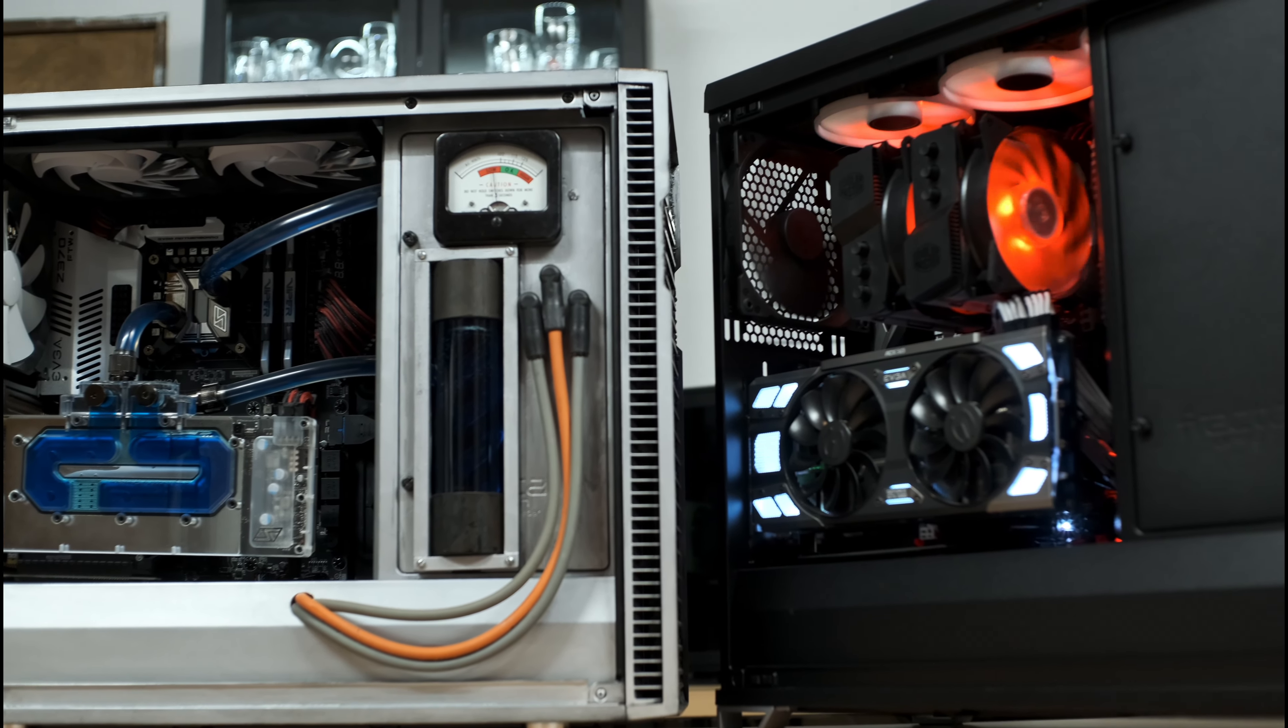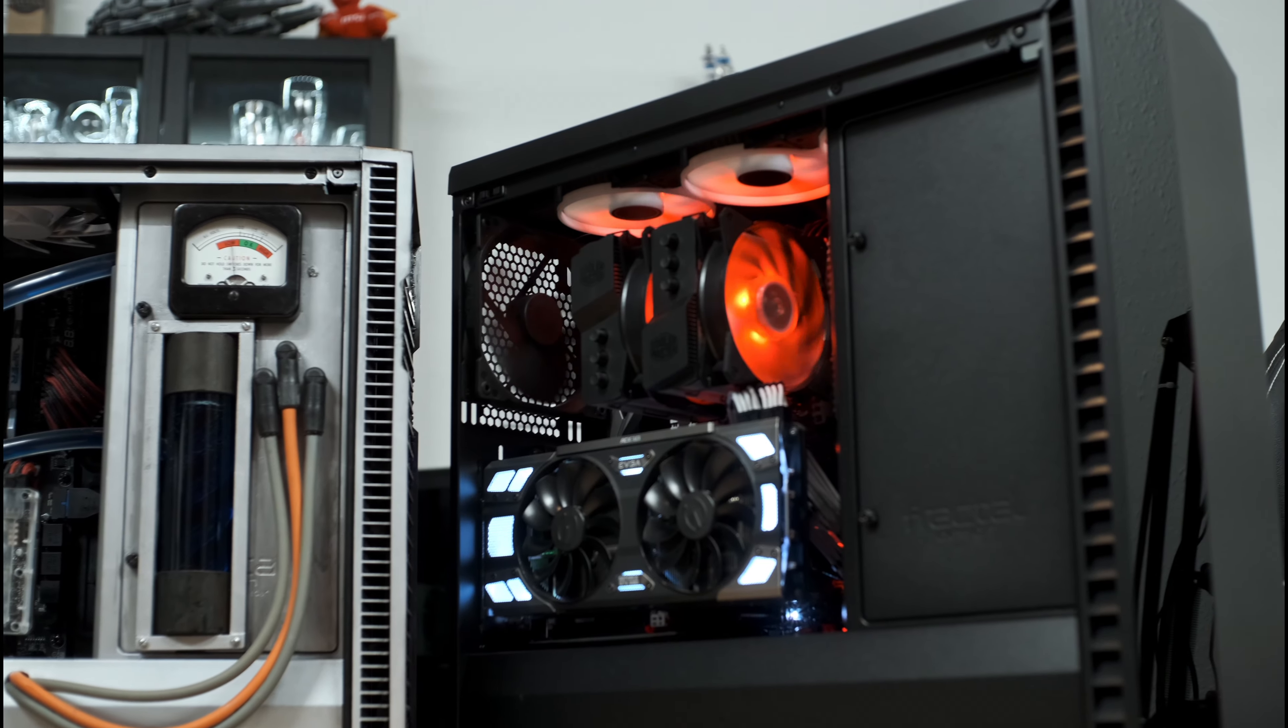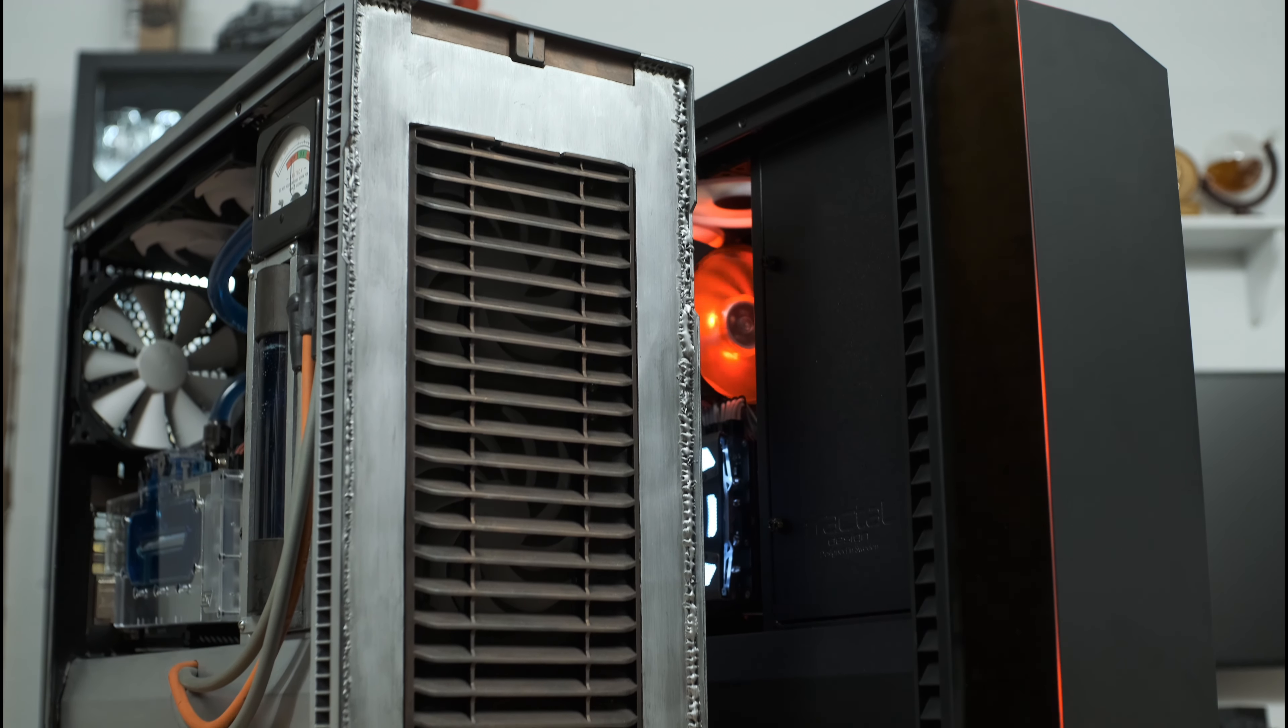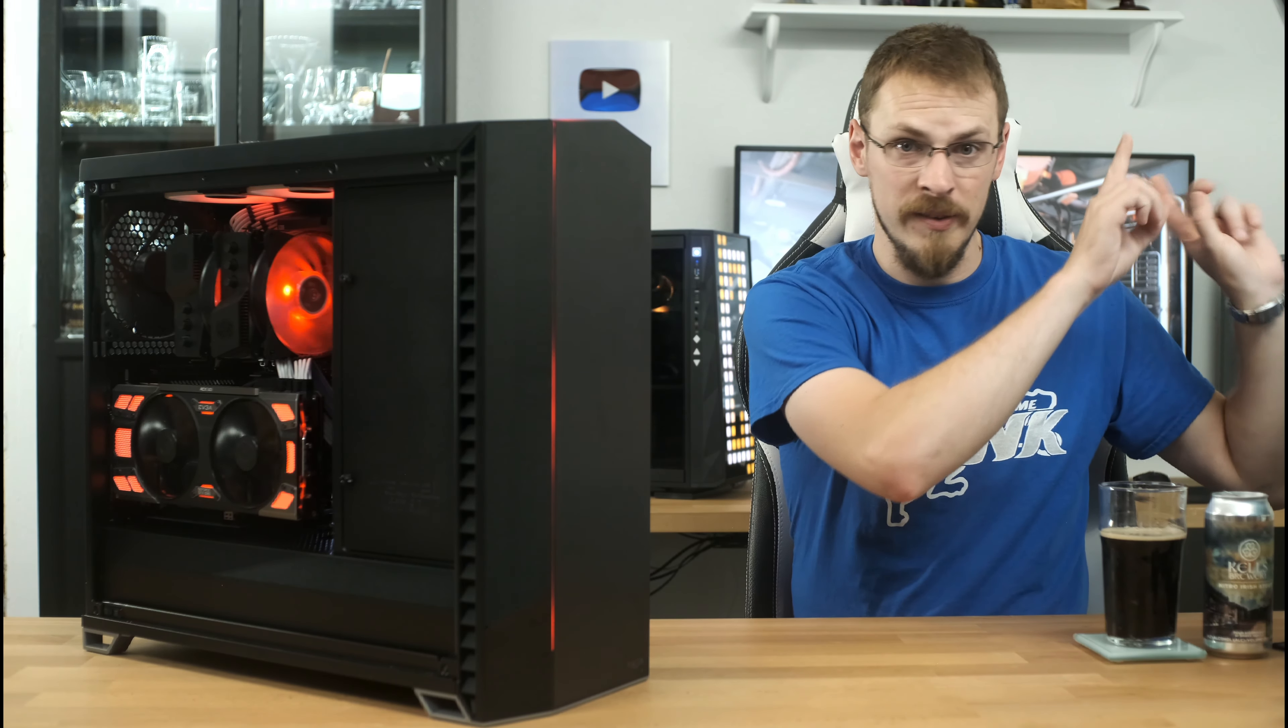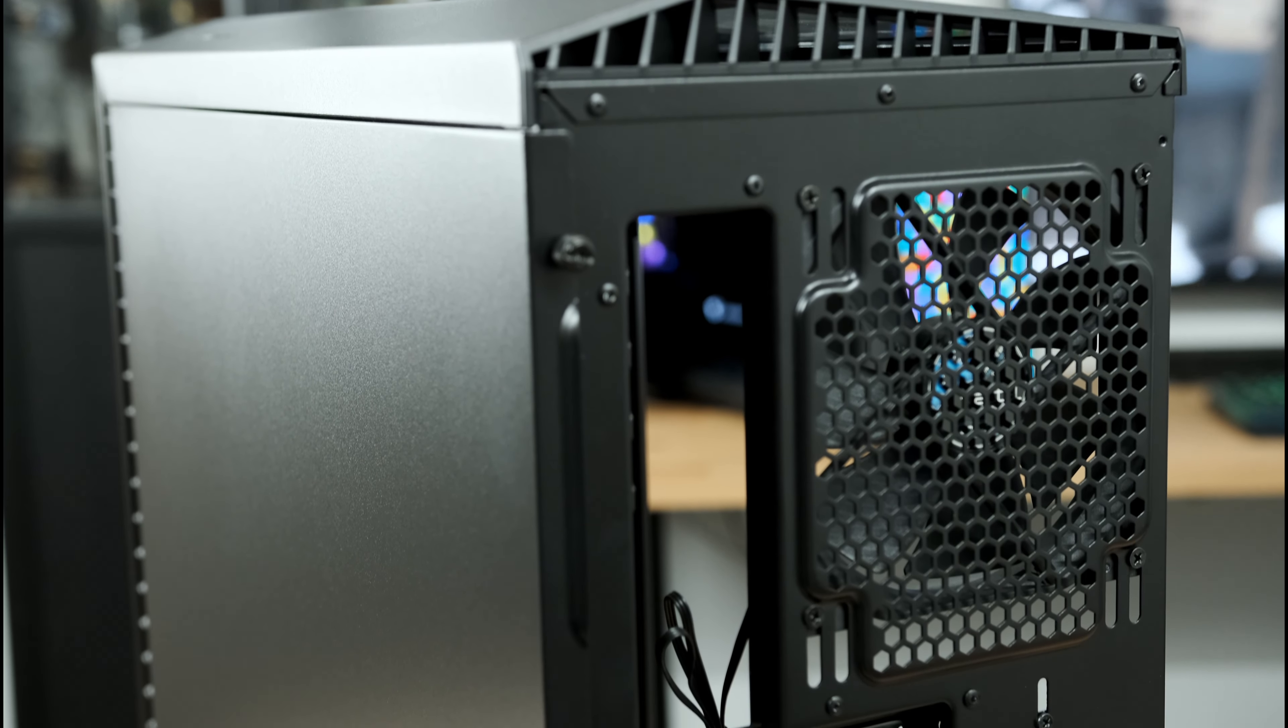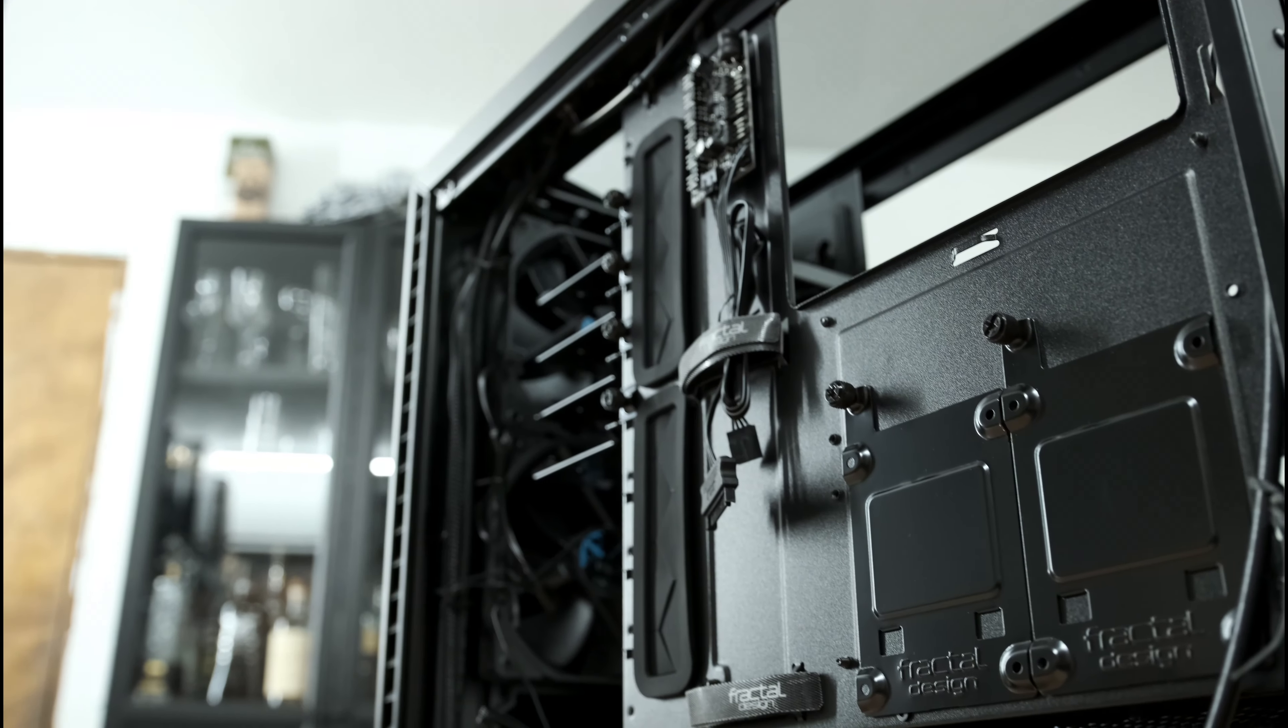Internally, this case is going to be very familiar to any fans of the Fractal Design Define R6. That is a case in particular I am very familiar with, as I used it in a modding contest last year, and you can click right up here if you want to see that epic build video. Most of the features from the Define R6 made their way into the Vector RS, but there are a couple of notable changes.